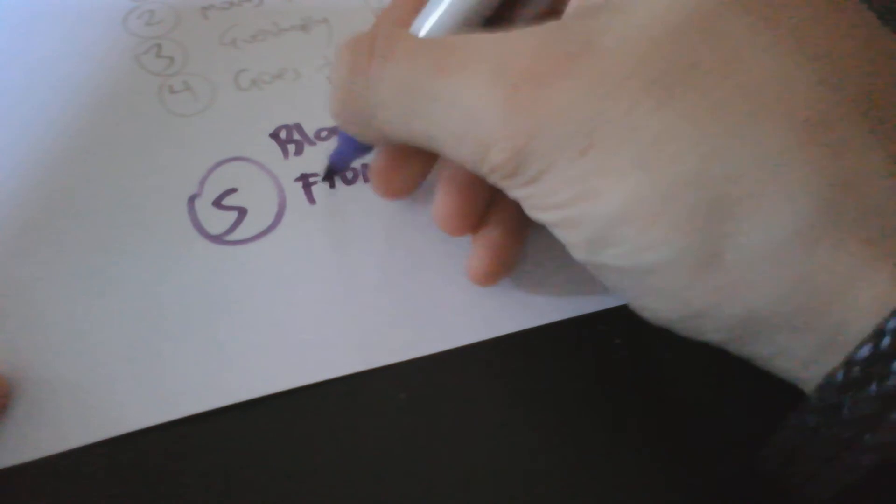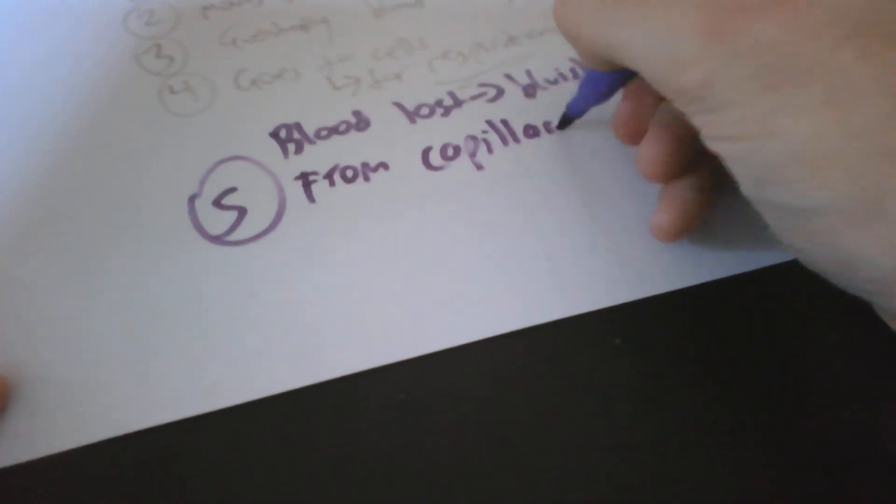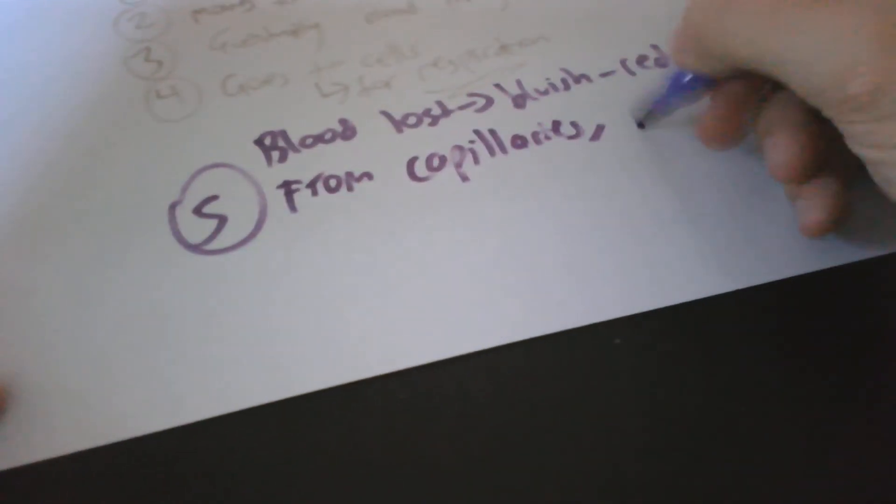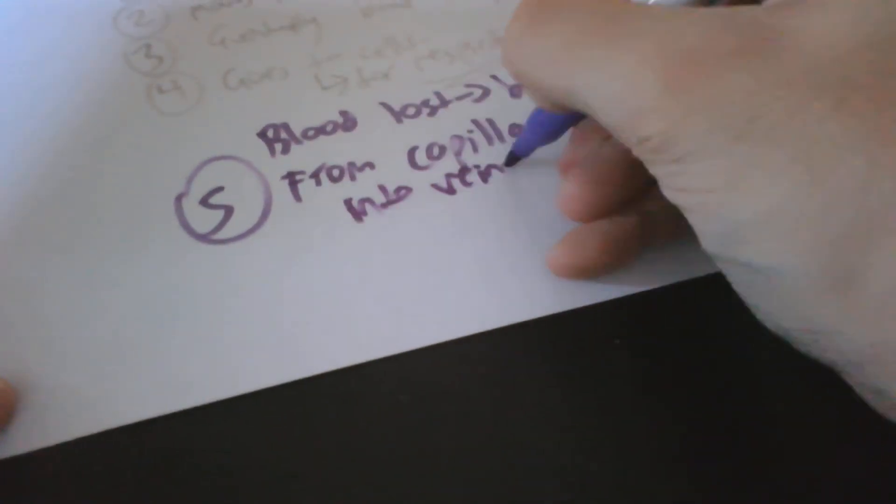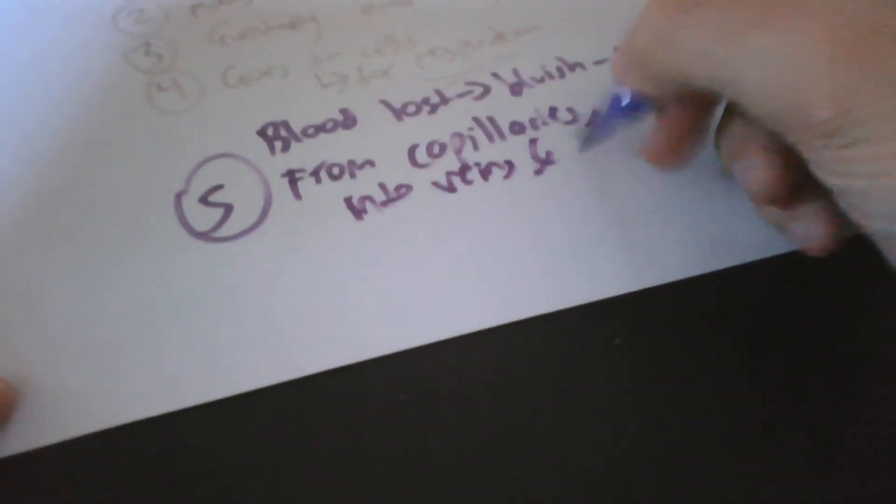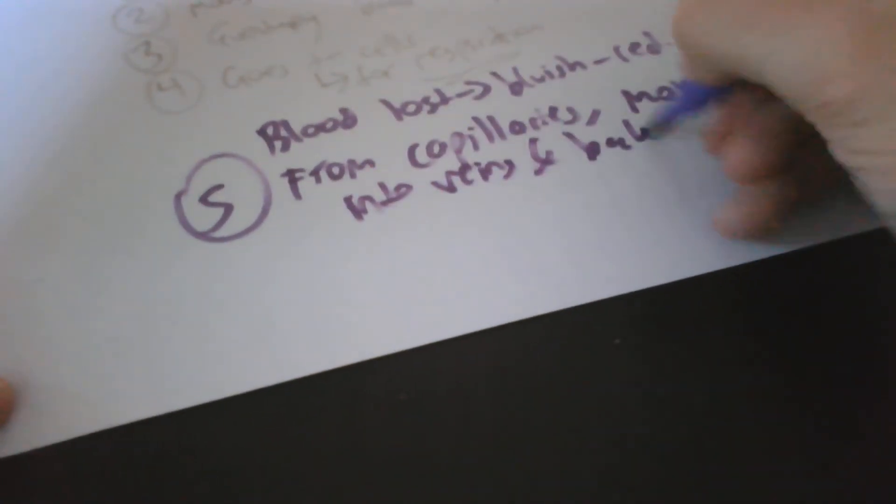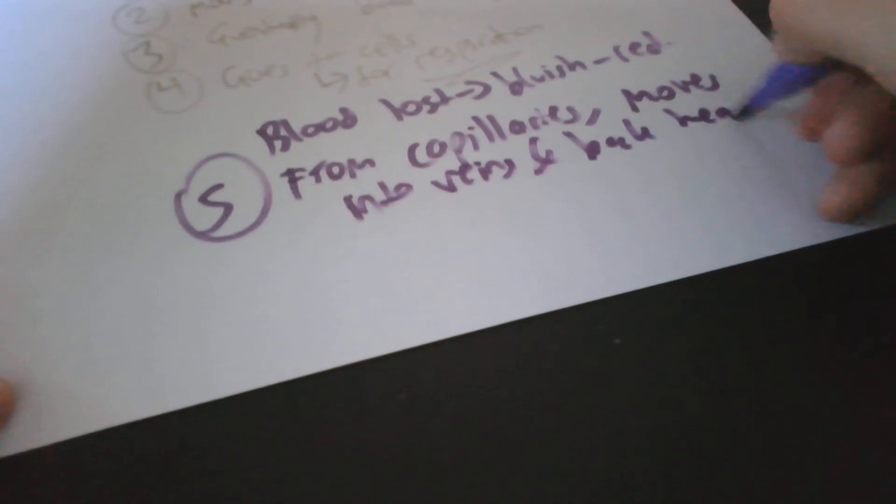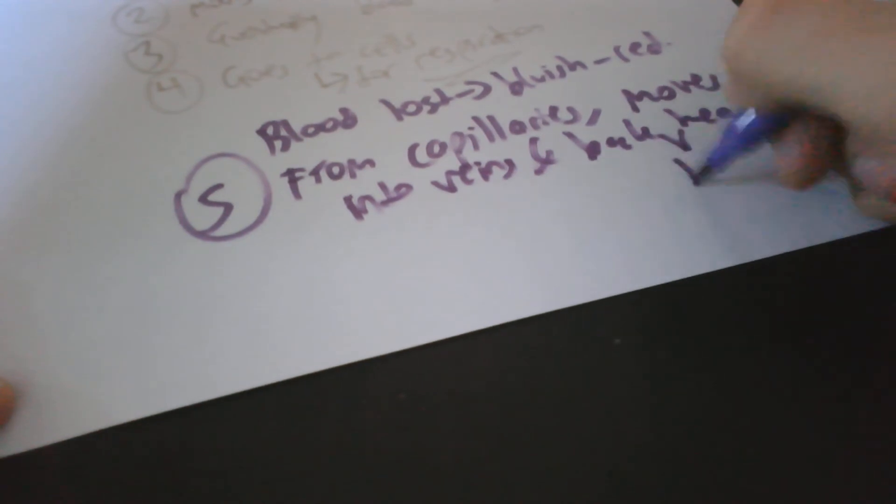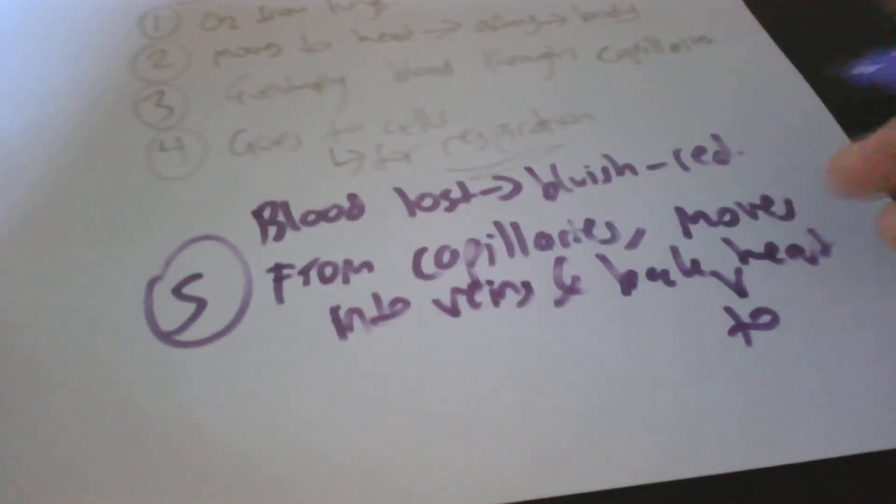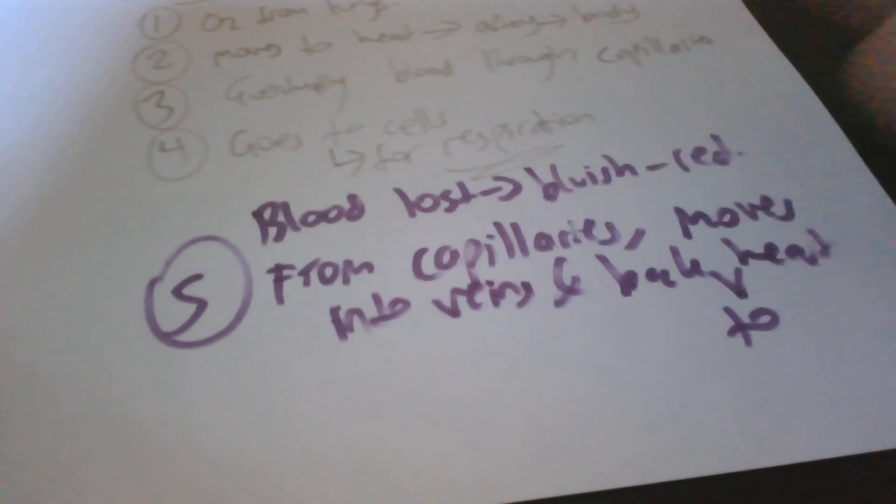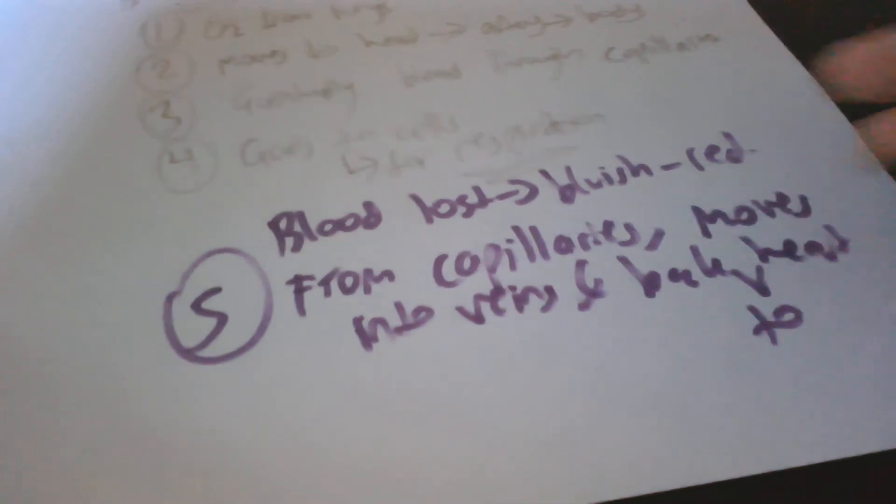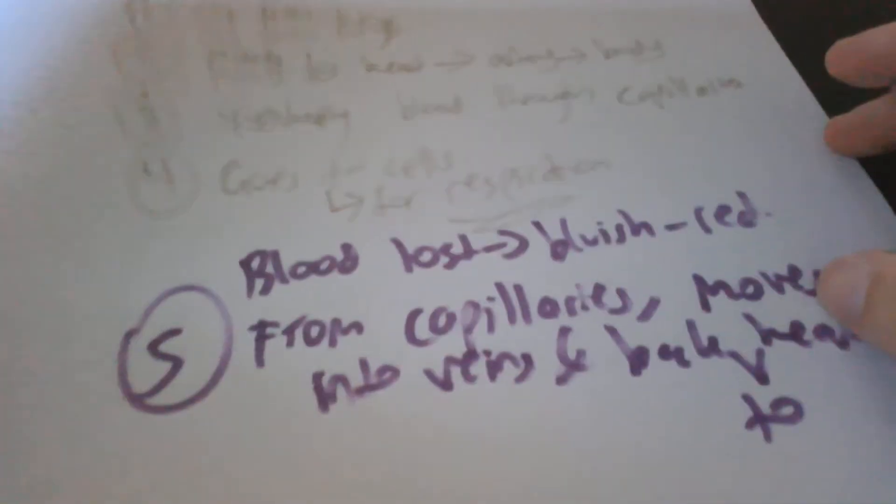Number five: now from the capillaries the blood moves into the veins and back into the heart again, where the cycle restarts. So from capillaries it moves into veins and back into the heart. The heart collects the blood and it pumps it back to the lungs. That's the cycle.